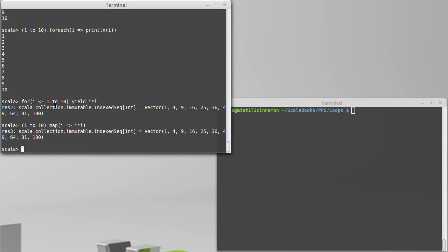Later on, we'll see things like futures. And you can use for loops on futures. So actually being a for comprehension and converting to calls to other methods makes the Scala for loop very, very flexible and gives it a lot of power.